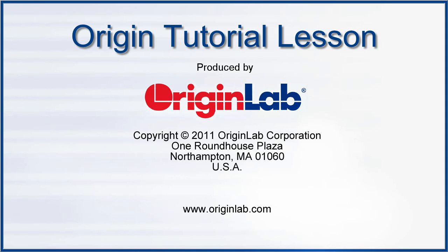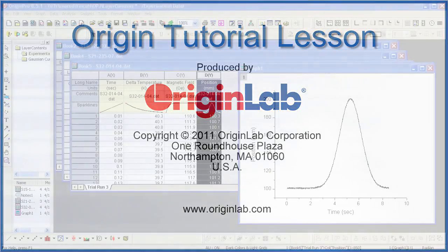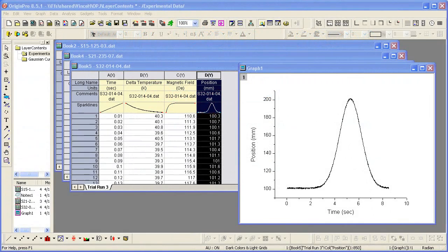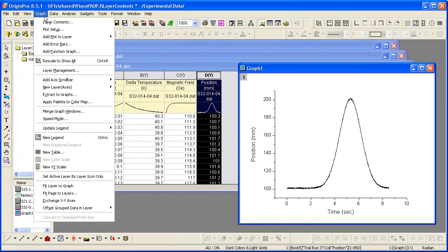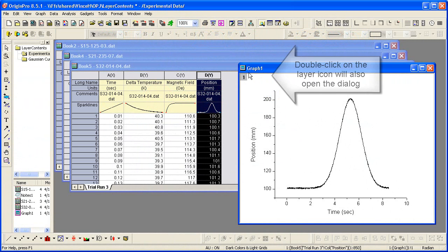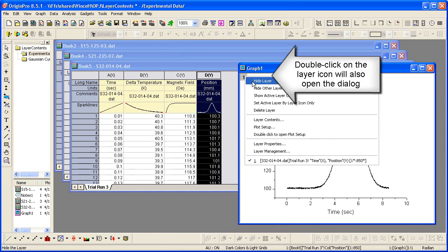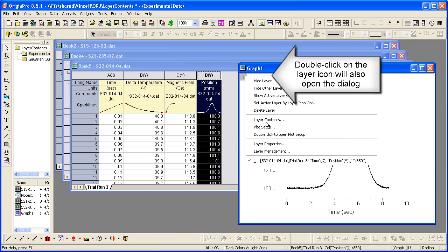In Origin version 8.5.1, the Layer Contents dialog has been modified to make it easier to add and replace data in a graph. You can access the Layer Contents dialog from the Graph menu at Graph Layer Contents, or by right-clicking on the Layer icon in the graph itself and selecting Layer Contents.